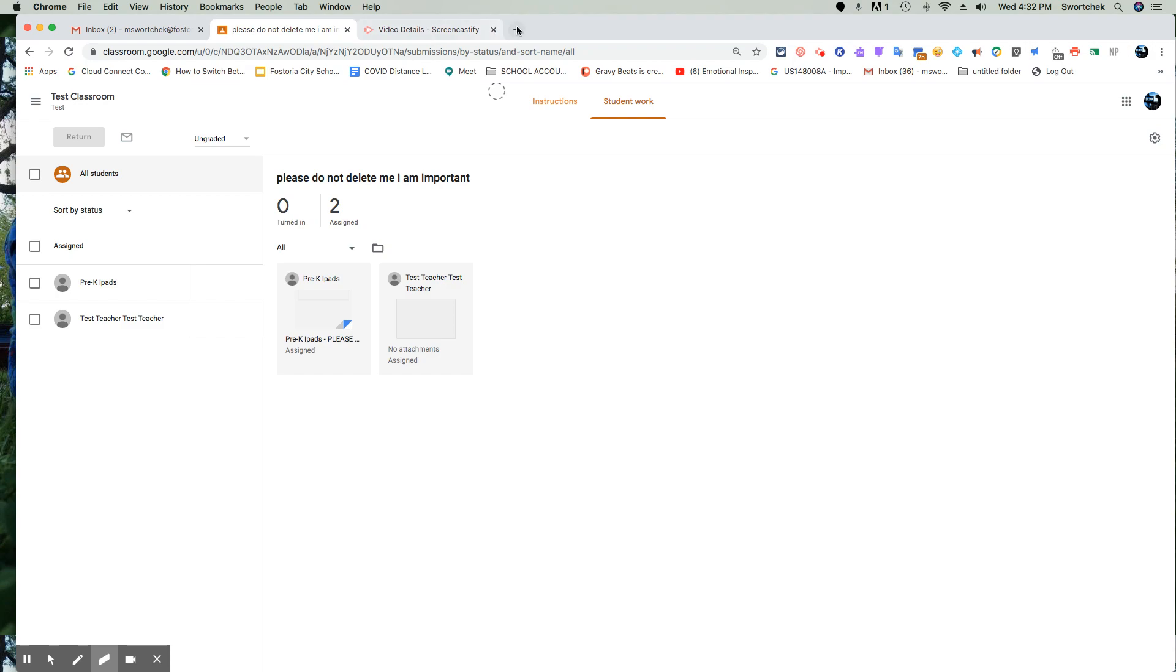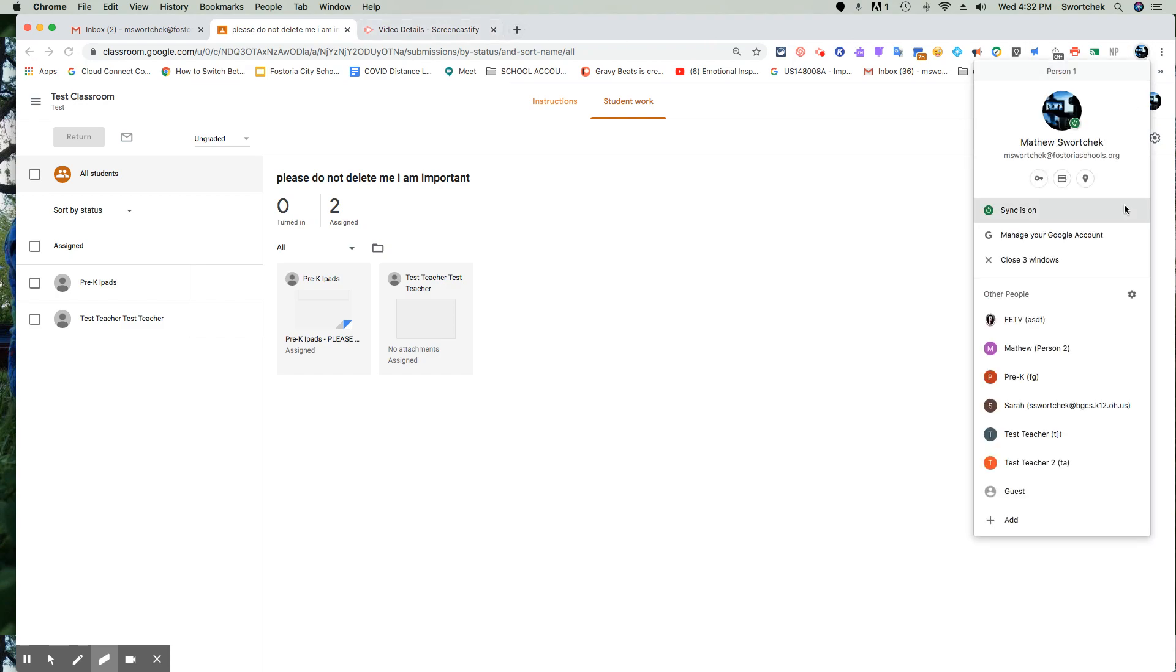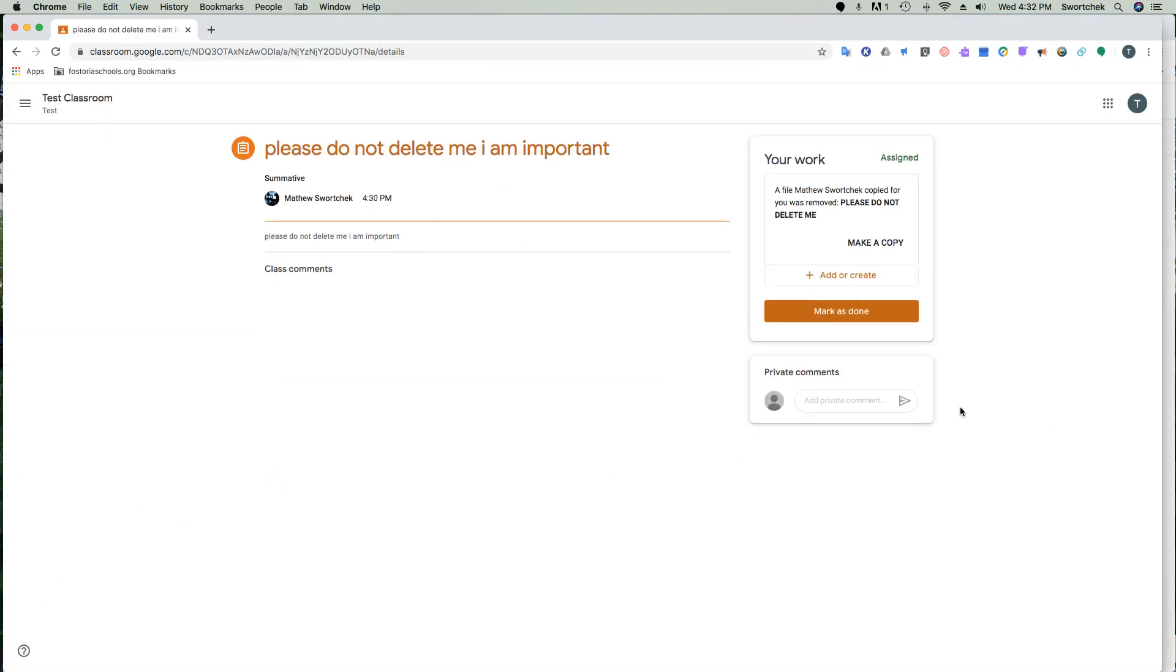So we're going to bounce over to the student. So if you're a student, you've deleted your work, you got two choices. Choice one is you can make a copy. If you make a copy, it's basically going to remake the original copy of the work that you need.